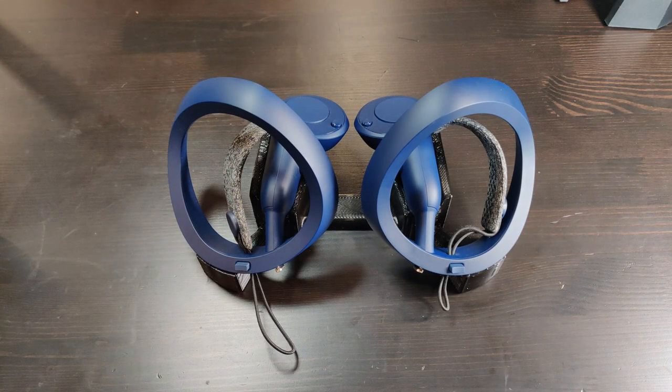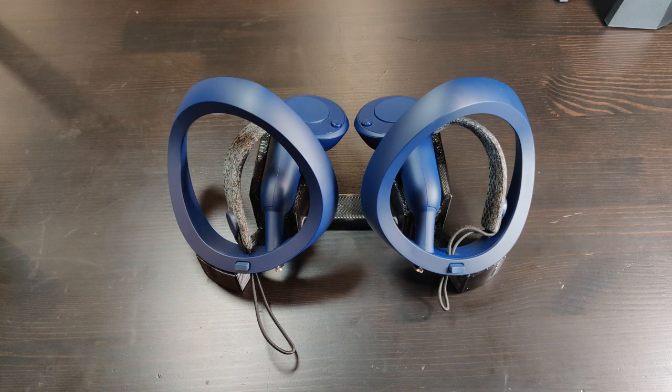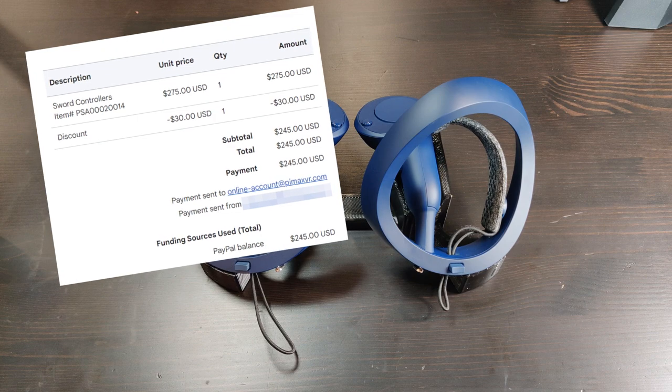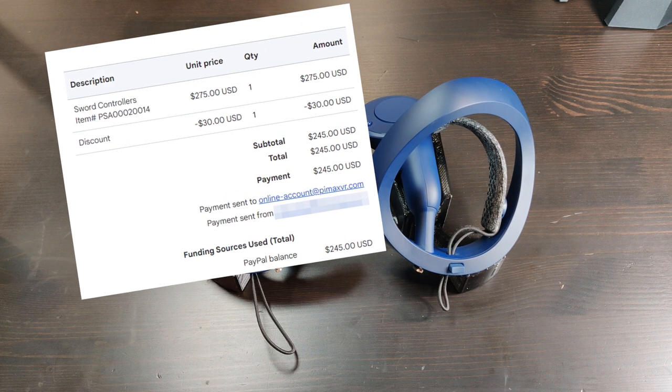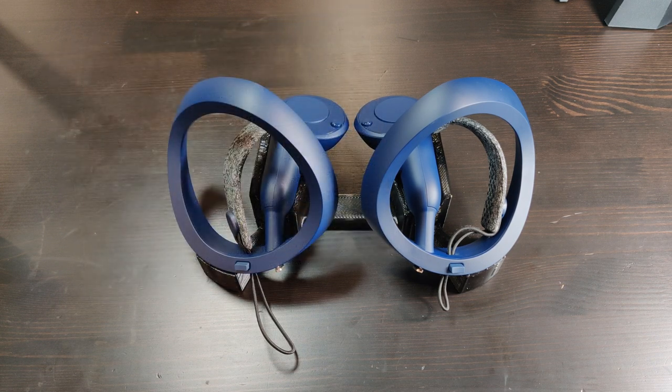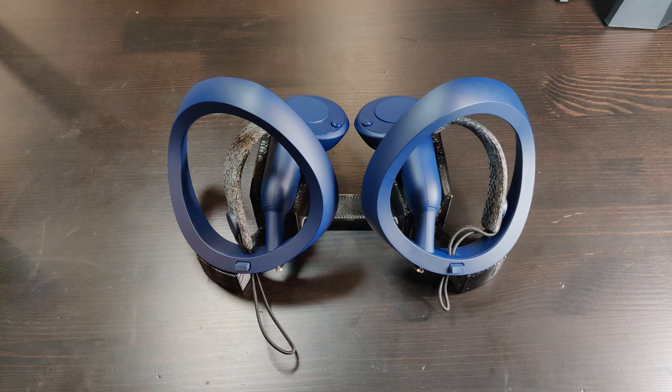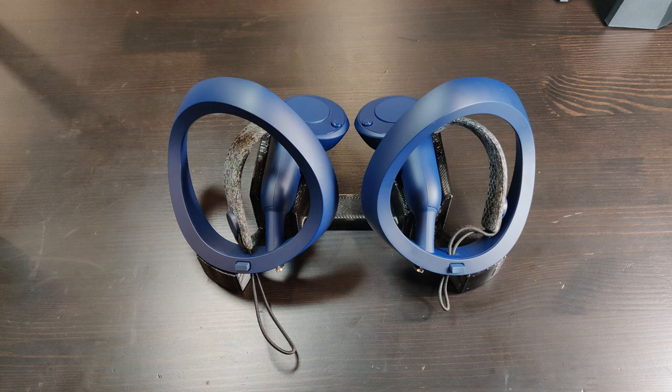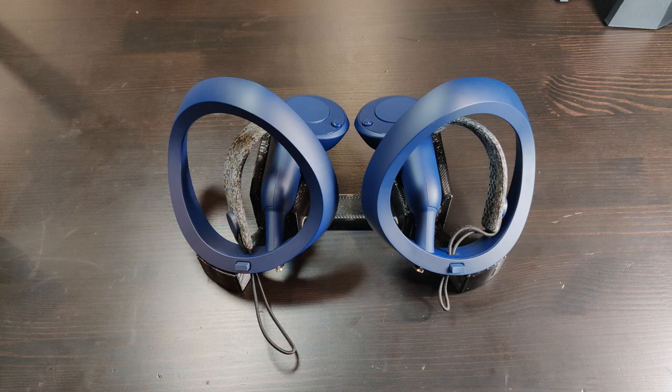Today I figured I'd look at the Pimax Swords that I bought a couple months ago for about $245 when I couldn't get a replacement set of Index controllers. I want to look at these because there's not a lot of reviews out there, and the ones that are I feel like don't really cover the problems with these controllers. So should you buy them? Do they perform well? Let's take a look.